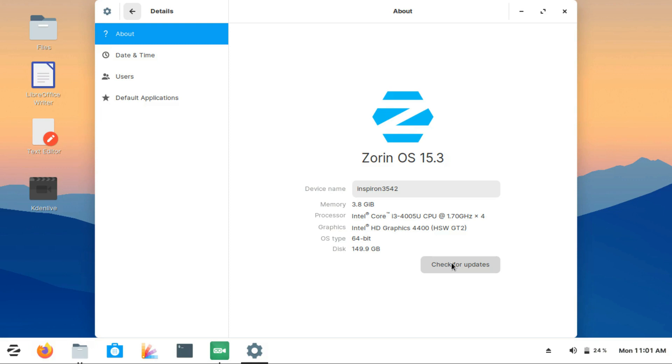For something like Zorin, which is about beginners and stability, this is a really good decision made by the Zorin team, and something that has really impressed me. So a thumbs up for that too.